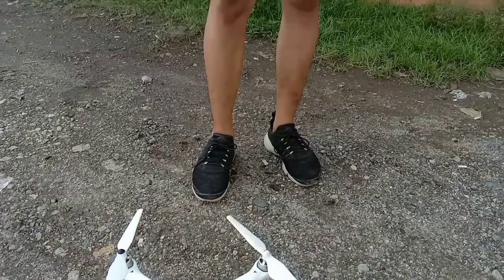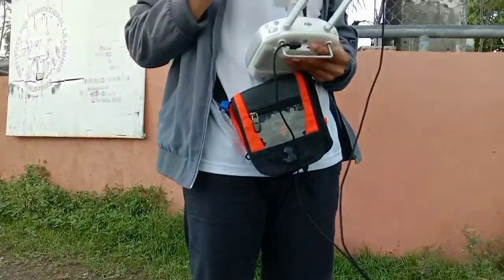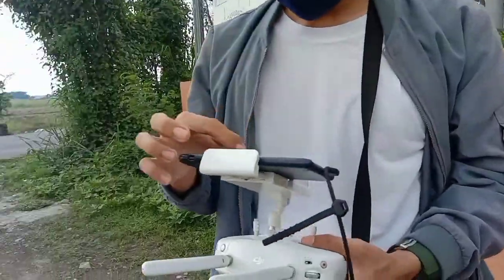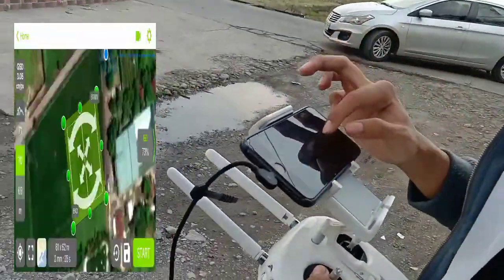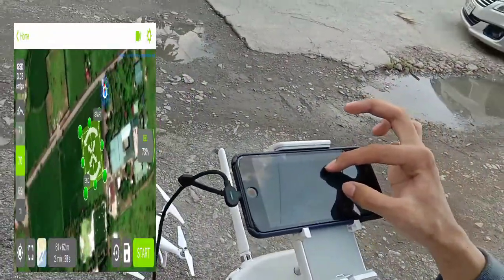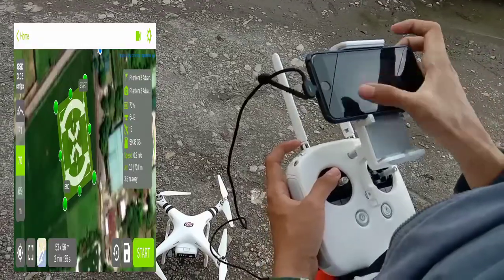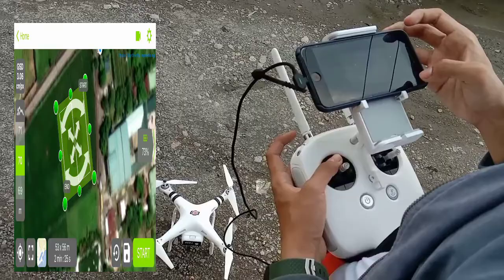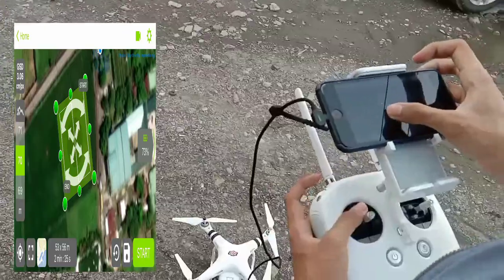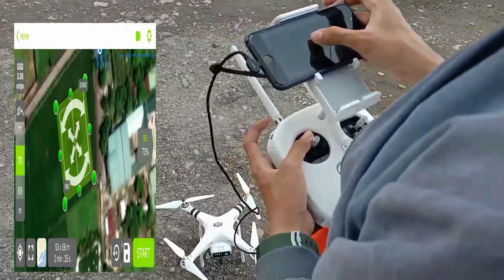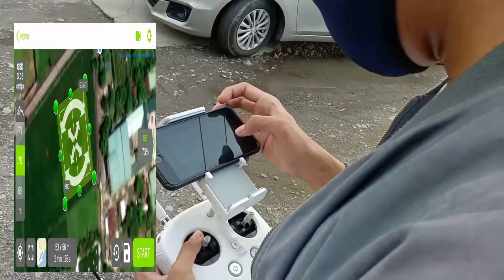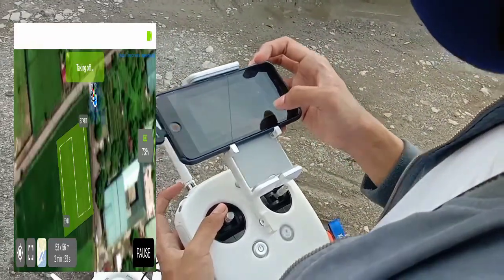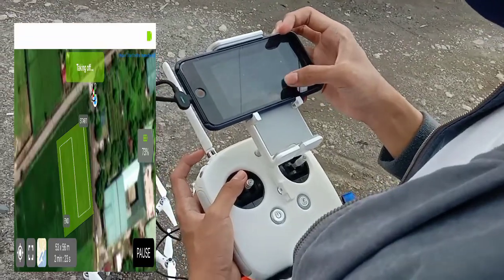First, we need to set up and calibrate the drone. As you can see from the left side of the video, we use waypoint. It allows a drone to fly on its own. It instructs the drone where to fly, at what height, the speed to fly at, and it can also be configured to hover at each waypoint.